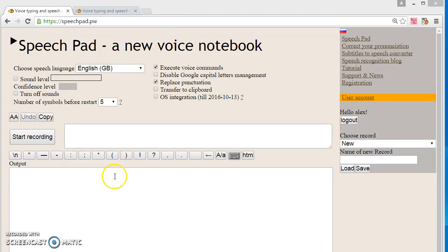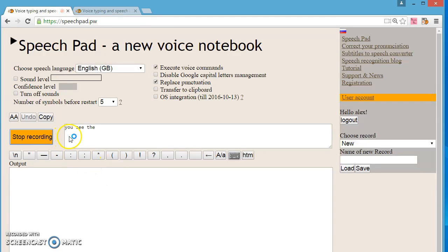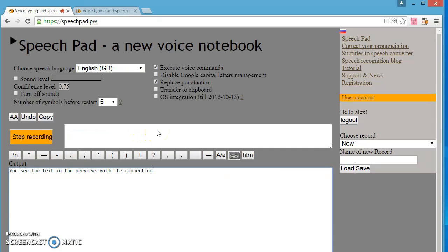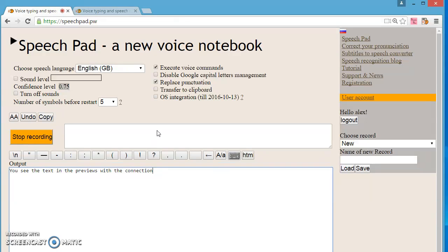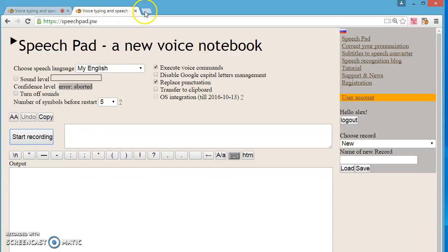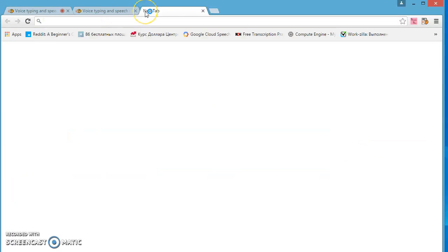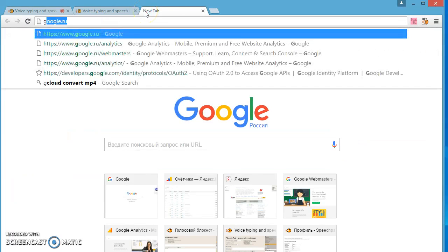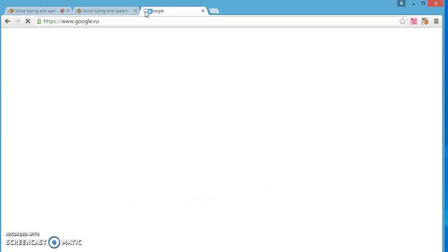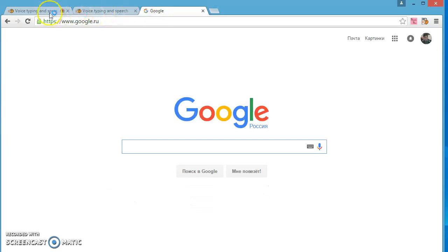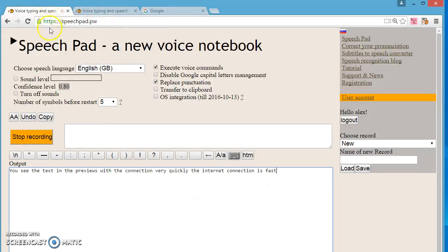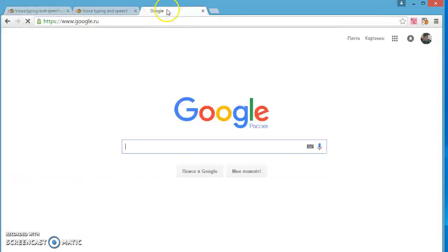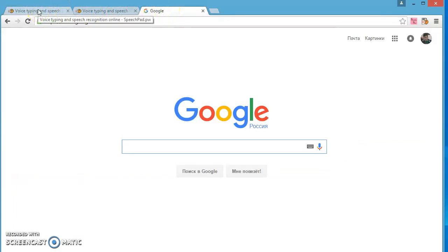Slow Internet. If you see the text appears in the preview field with delay, that means your internet connection is too slow. Voice notebook can work if the internet is not very slow. Check if other sites open quickly then the internet connection is fast. If the sites open with delays, then you must change your internet provider.